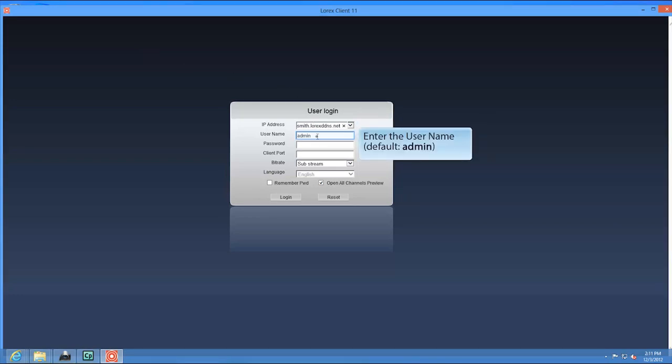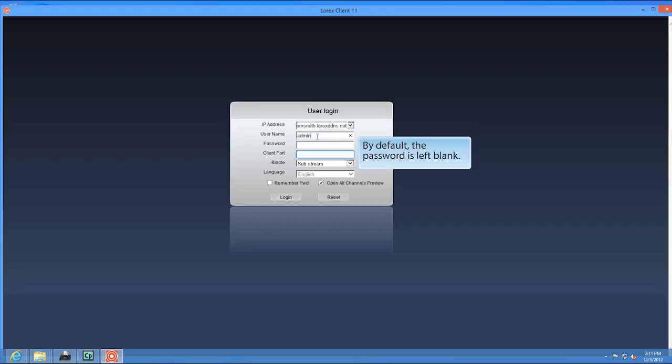For your username, enter the DVR's username. The default username is admin, all lower case. For password, enter the DVR's password. By default, the password is left blank.